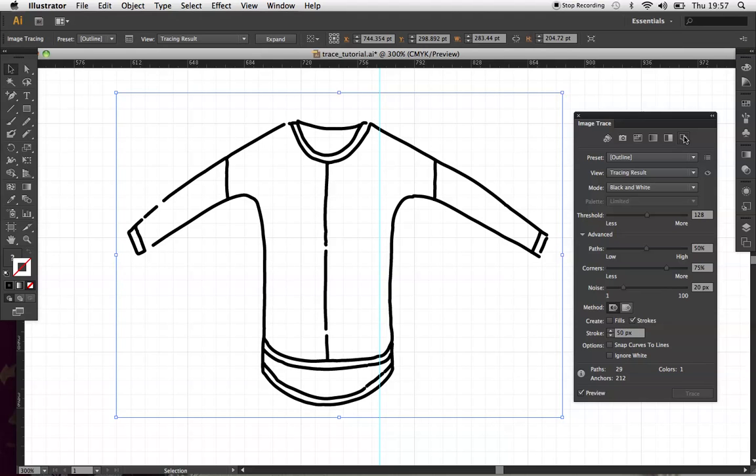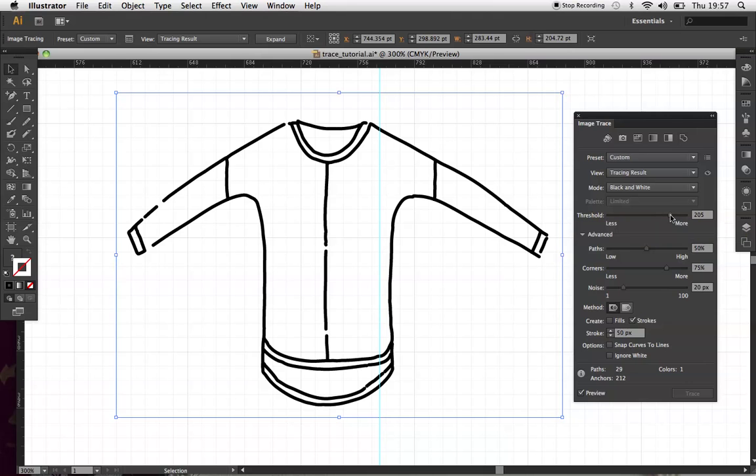It doesn't look great to start with. So we're going to have a little play around and see if we can clean it up. So I'm going to increase the threshold to thicken up those lines. And there we go.